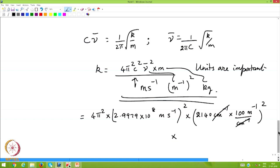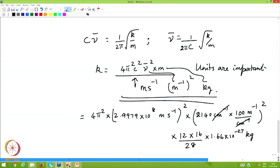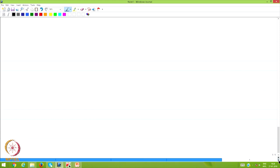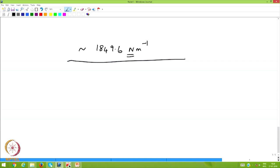Multiplying by the reduced mass (12×16/28) × 1.66×10⁻²⁷ kg, this is purely a numerical exercise. The calculated force constant is approximately 1849.6 N/m. This is the solution to the force constant in Problem 1.